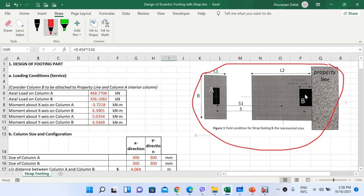Column B is located attached to the property line, which is why we have to design an eccentric footing for column B. Column A is a concentrically loaded column, for which we will design a single isolated footing. The distance between the center of column A and center of column B is S, and the distance between the center of the two footings is S1. B is the width of the footing for both concentric and eccentric footings, while the length is L1 for concentric footing and L2 for eccentric footing.